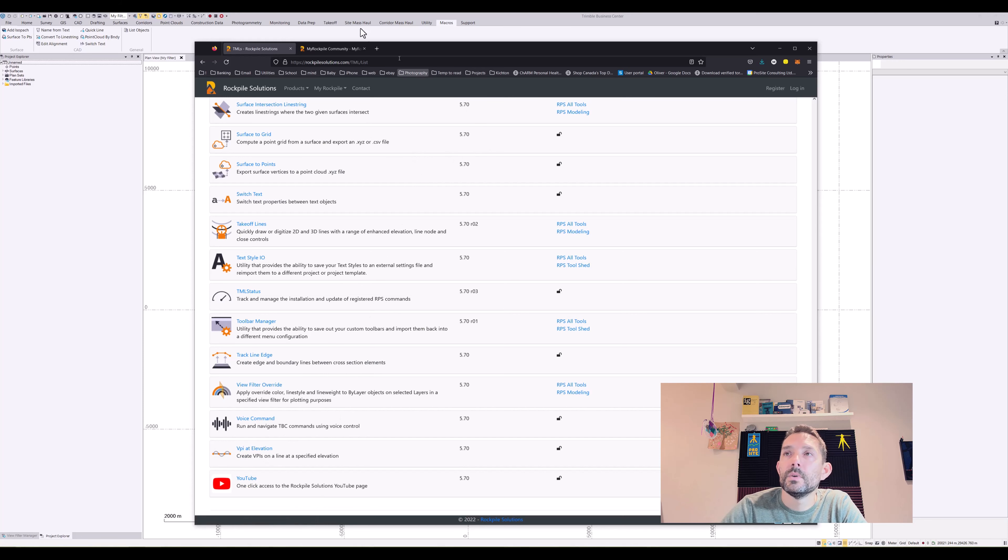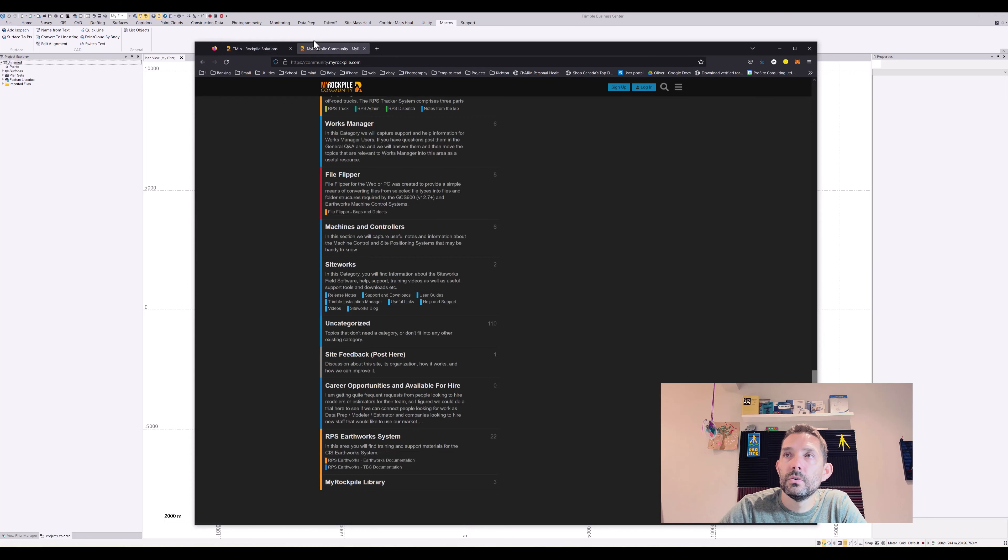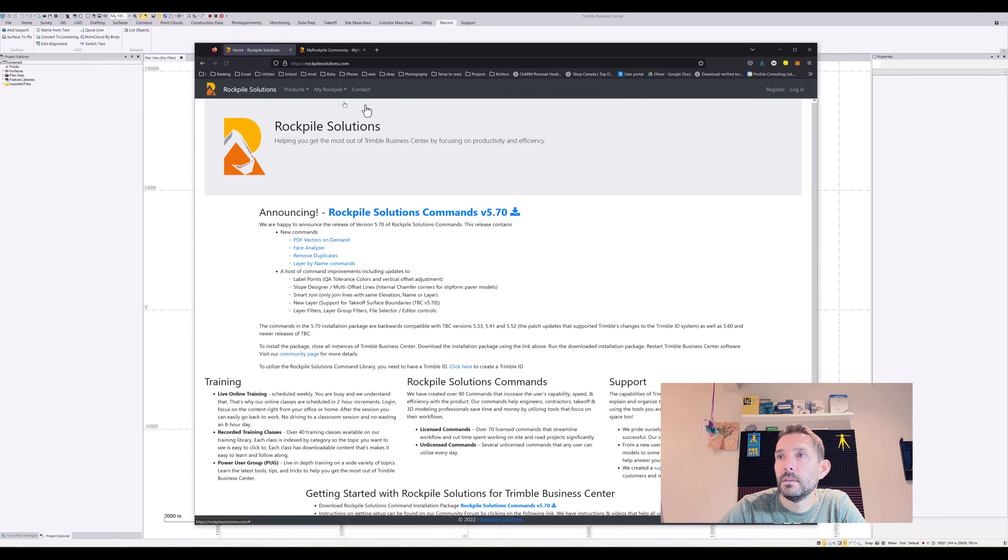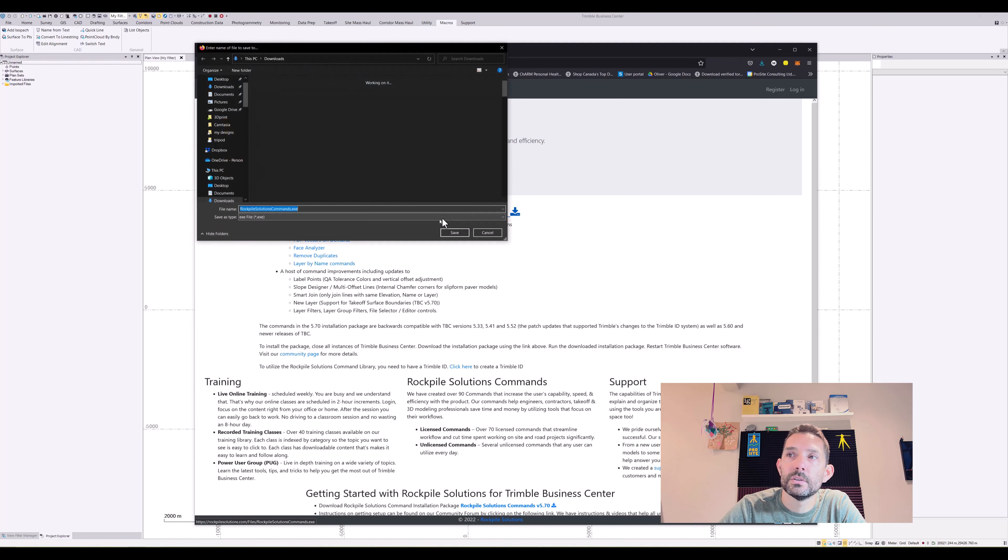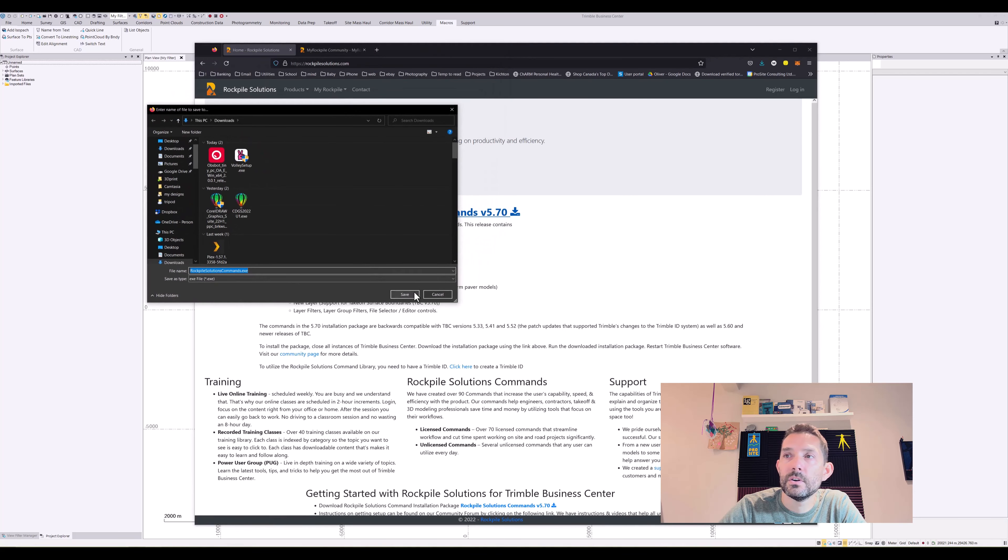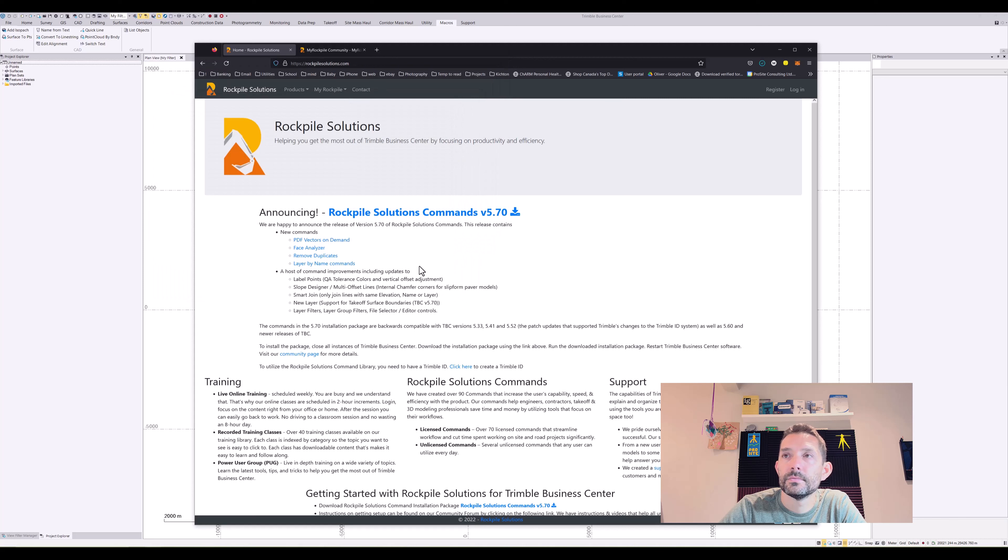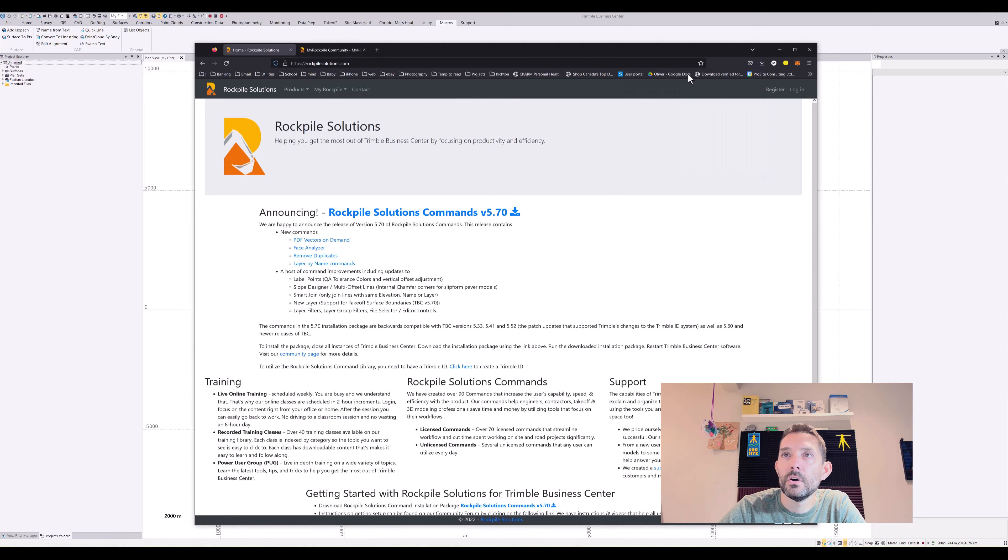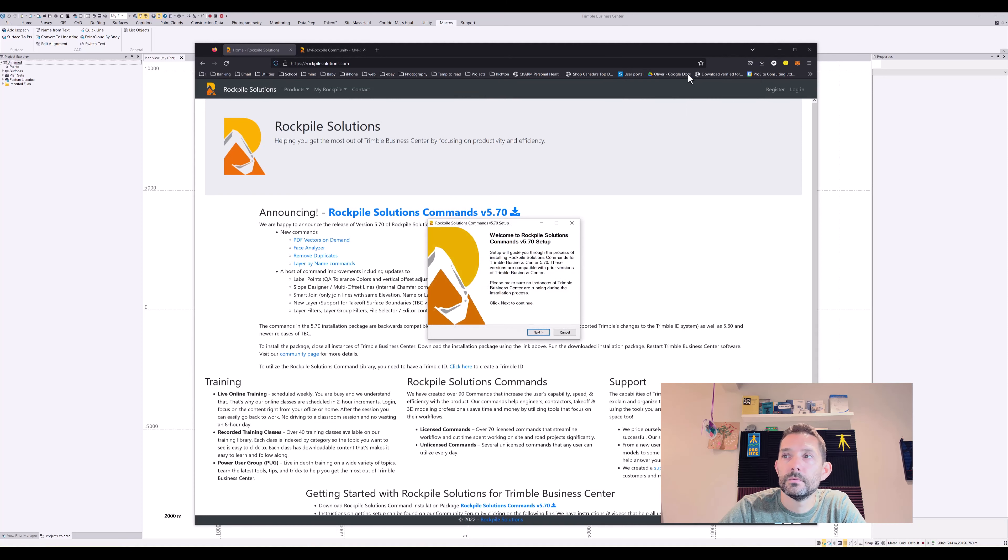To get all these, you have to go to the web page and download the Rockpile Solutions Commons version 5.70. Once you download it, just run the command and install.